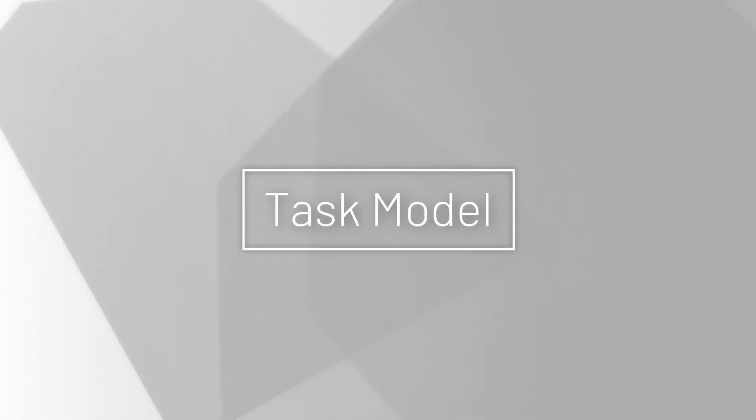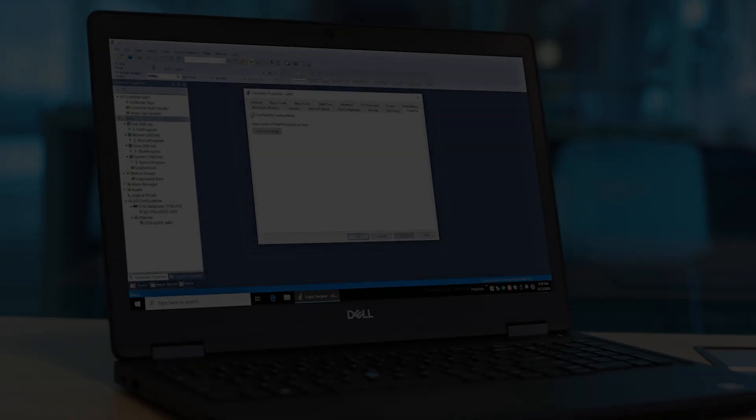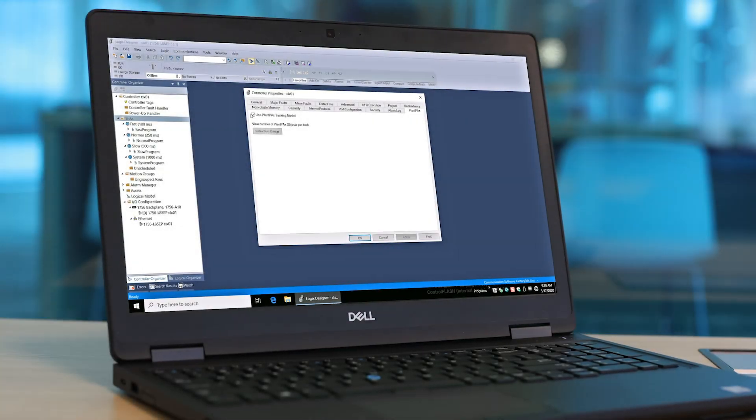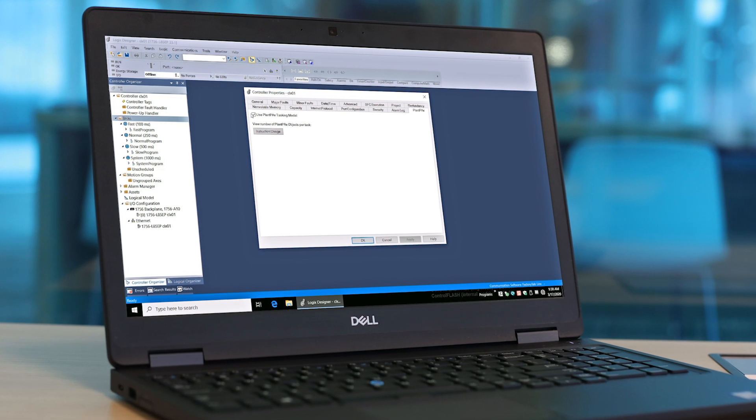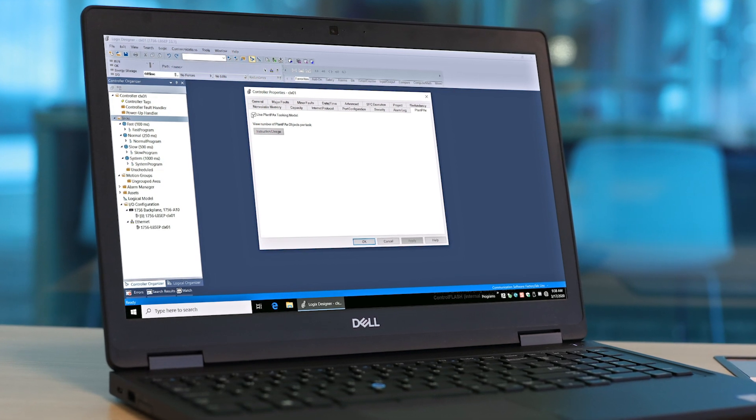Hello and welcome. This video will speak to the newly introduced task model feature in PlantPAX 5.0. This feature enforces a task model that complies with PlantPAX methodology.